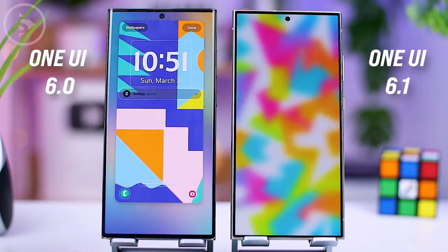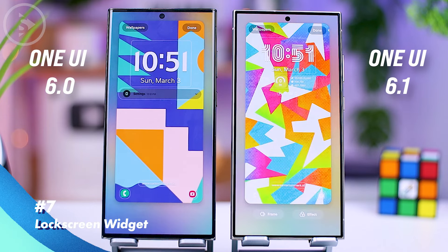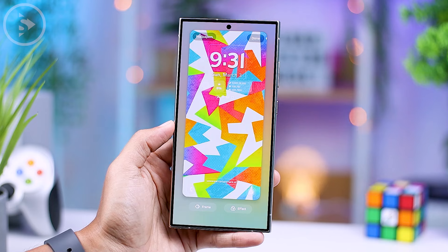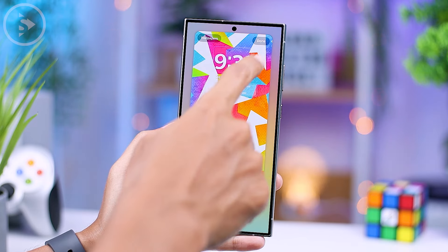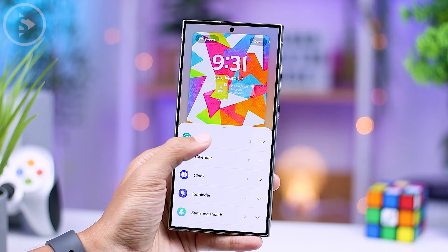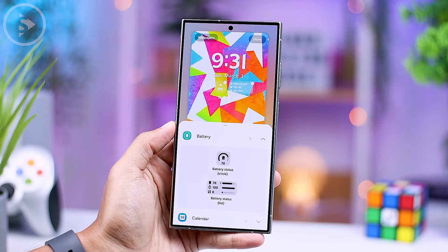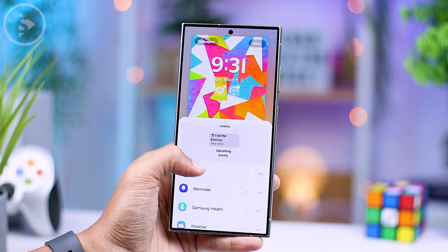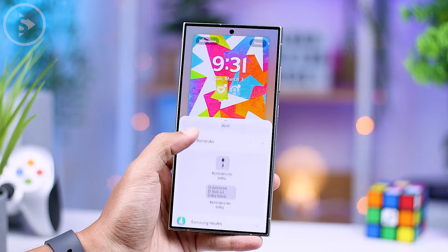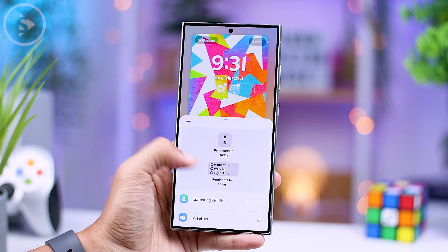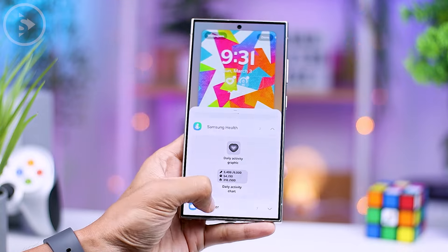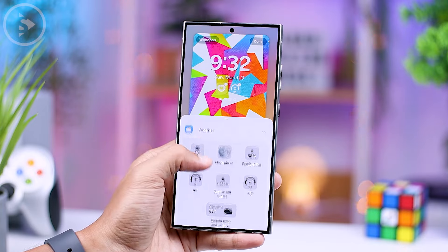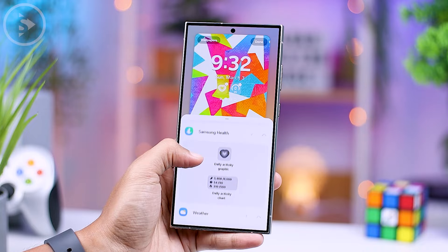In the latest One UI 6.1 lock screen section, there is now an option to directly add widgets to the lock screen. To add widgets, you can simply tap on the widget section at the bottom of the clock on the lock screen. From there, you can directly select the widget you want to add. This widget will also immediately appear on the Always On Display. So far, the widget option is only available for a few applications pre-installed on Samsung smartphones, and unfortunately there is still no widget option from third-party applications.